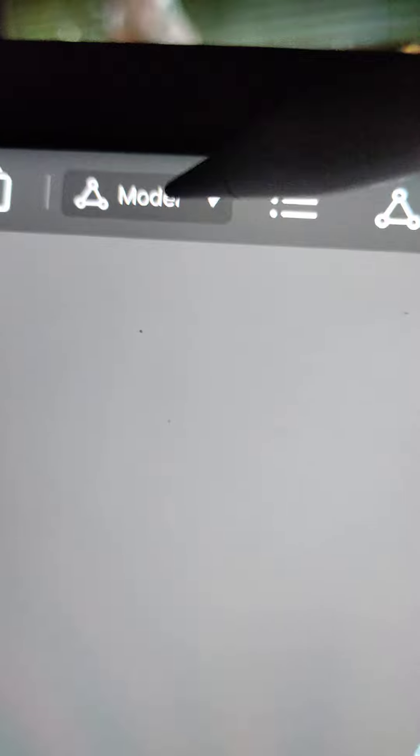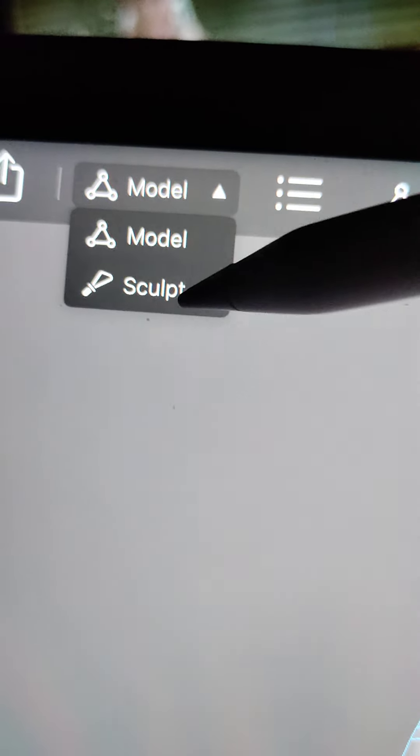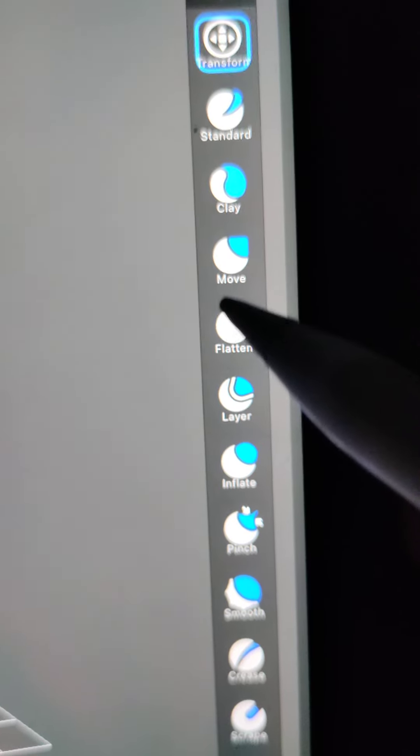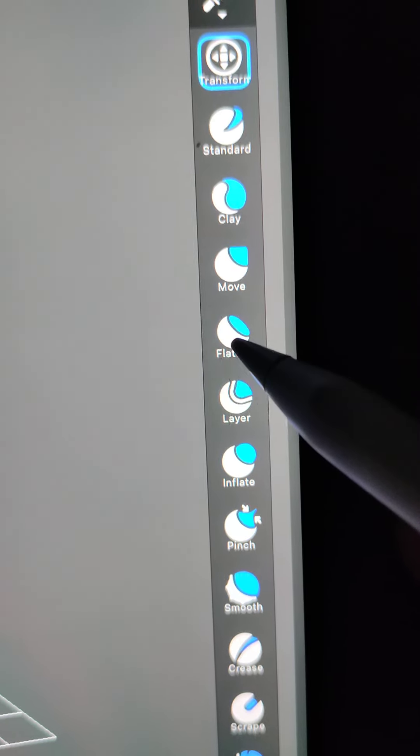Oh, if I select model and switch to sculpt, it puts these tools over here. These are a little more user-friendly, but still very confusing.